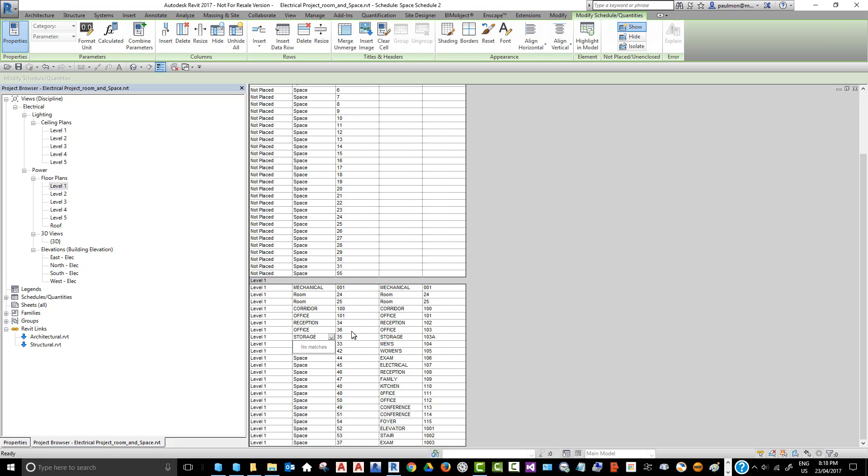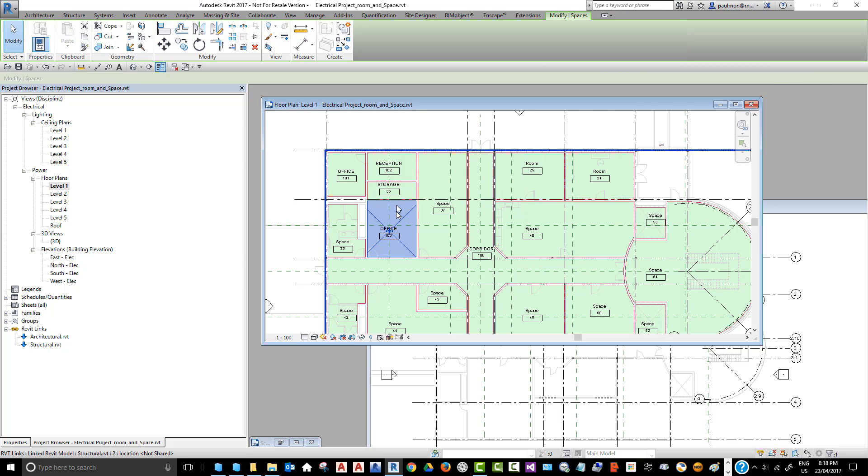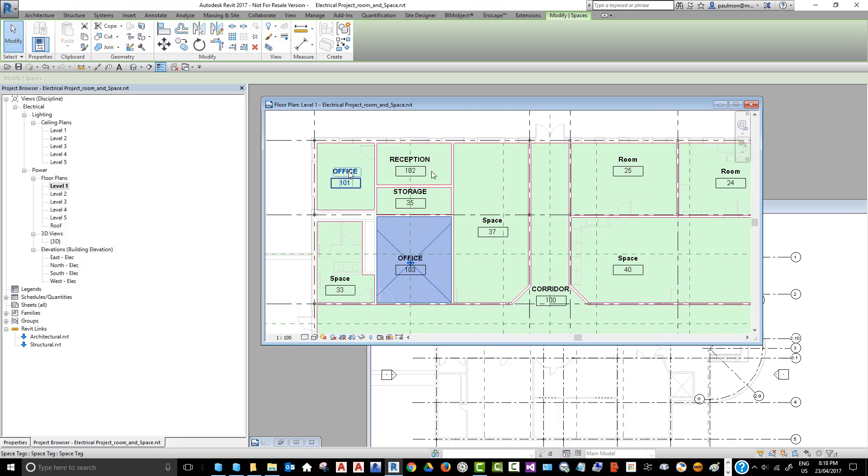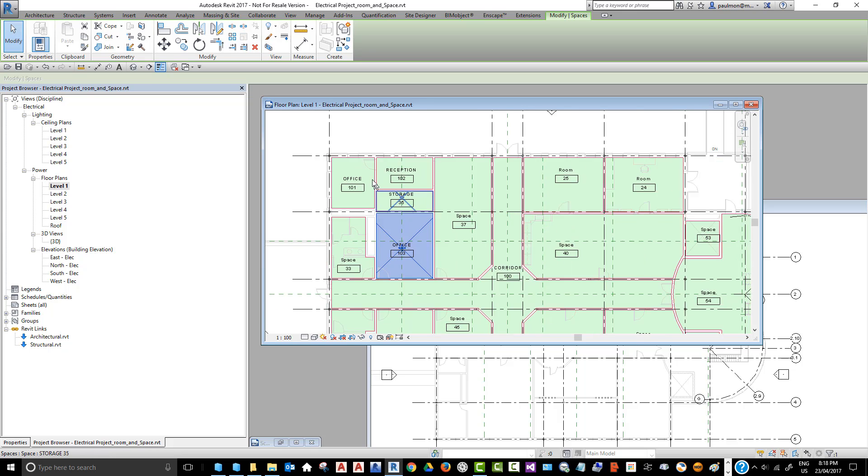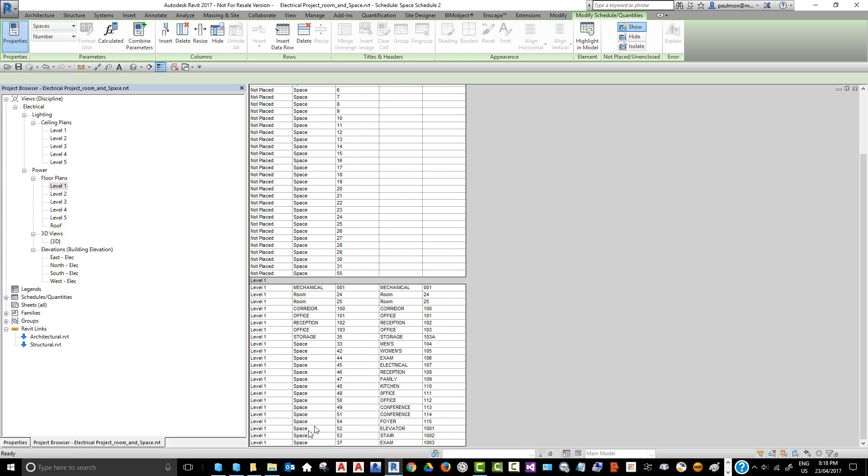If we do a quick check while we're typing this information, the floor plan with the space label will show exactly what we updated. If we quickly reduce this view and go back to our floor plan, you can see that this information is updated based on the schedule information. We can go back to the schedule and quickly update the rest of this information and move on to the next part of this model building.